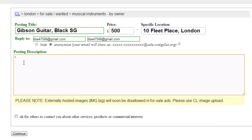Type the less-than symbol, then: a space href equals, open speech marks, and then enter the web address of the site you want to link to. You must include the http colon double forward slash part. Then type speech marks, greater-than symbol.